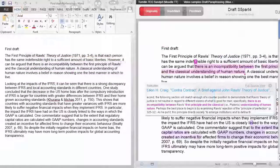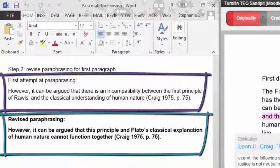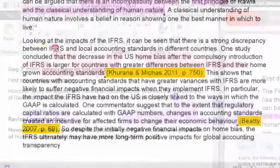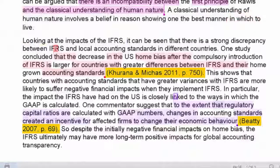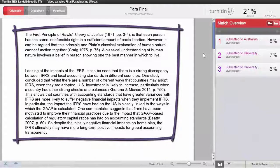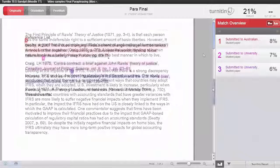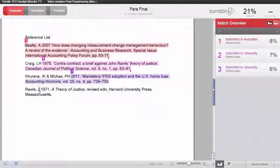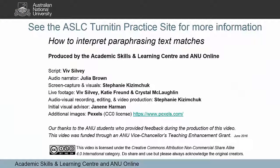So what we have seen is that you can use Turnitin to check your paraphrasing. It is very useful to edit your draft documents as you look through text matches to make sure that you have paraphrased enough and that you have given a correct citation for each paraphrase. For more information on how to paraphrase, check out the rest of the Academic Skills and Learning Centre's Turnitin Practice Wattle site.